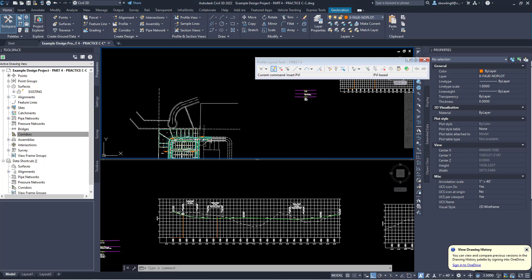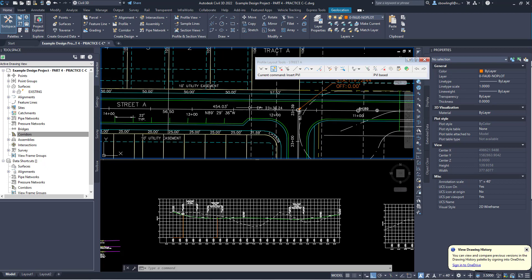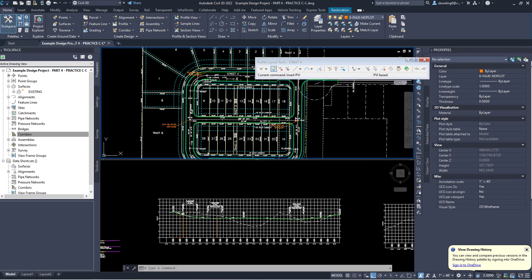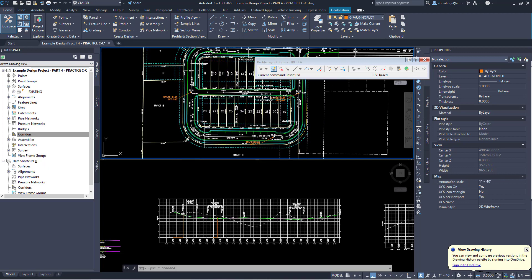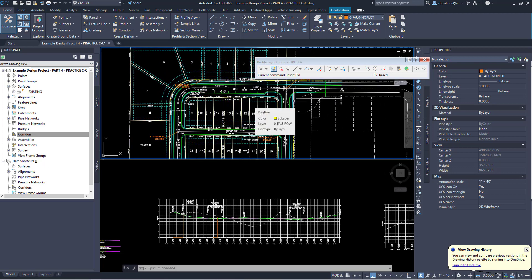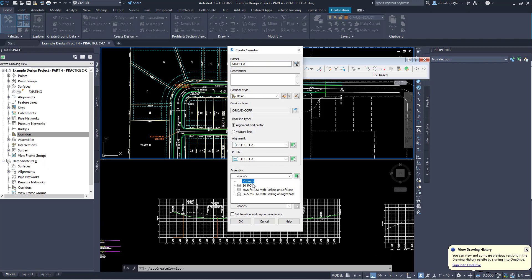Now I'm going to create the corridor and surface for Street A. Notice it has a 50-foot right of way until about this point, then parking on the left to this point, a 50-foot right of way down to this next point, parking on the left till here, and then back to a 50-foot right of way. That's what we're going to build. So we'll go to Corridor, call it Street A, change the alignment to Street A and the profile to Street A, start with a 50-foot, no target, and set baseline and regions. Click OK.